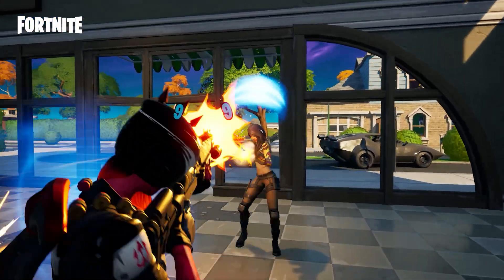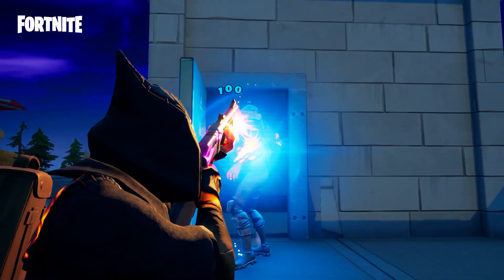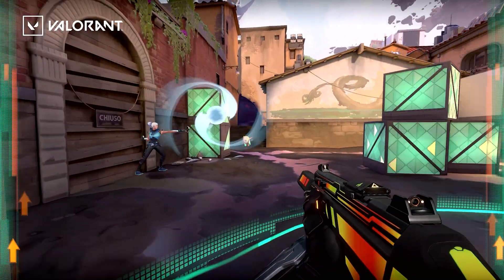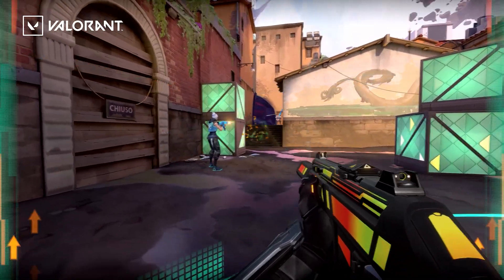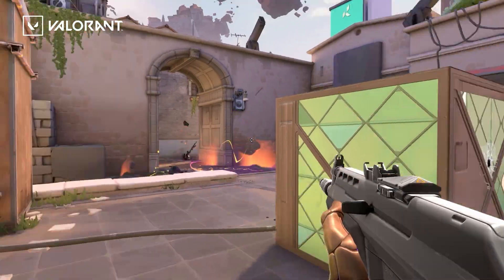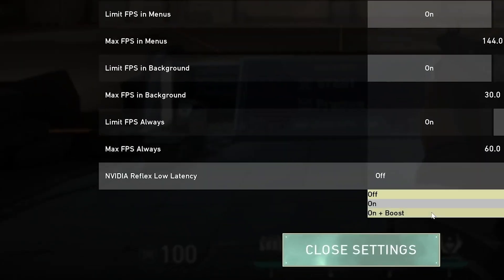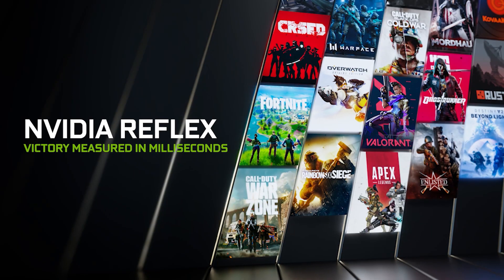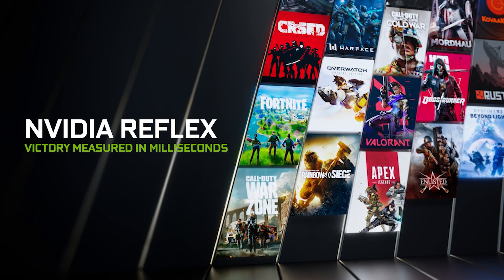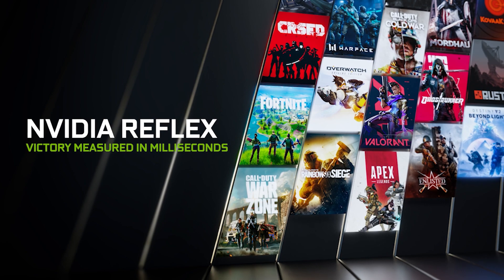Some of the biggest Unreal Engine titles in the world, such as Fortnite and Valorant, are taking advantage of Reflex. It's ideal for any scenario where you need lower latency. Check out these titles and developers who are already using Reflex today.